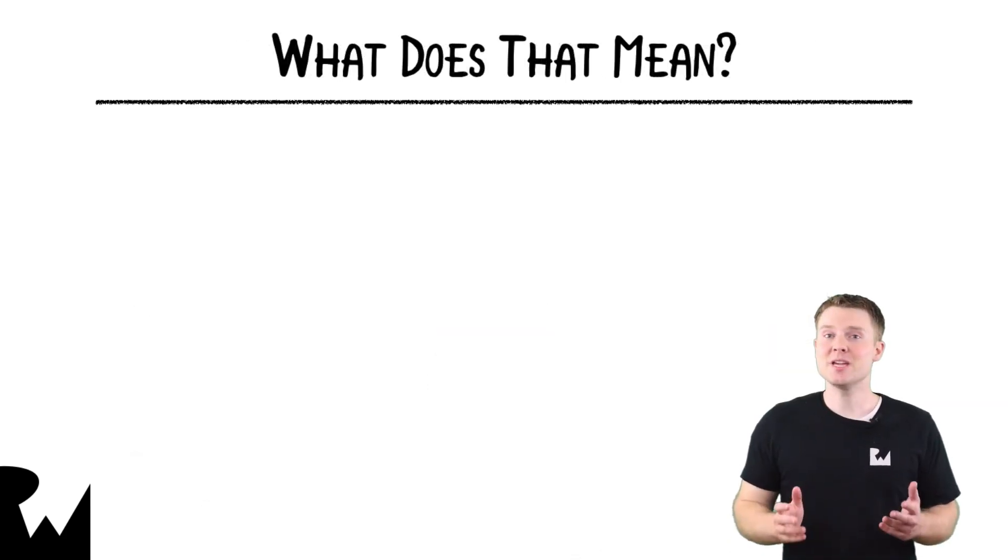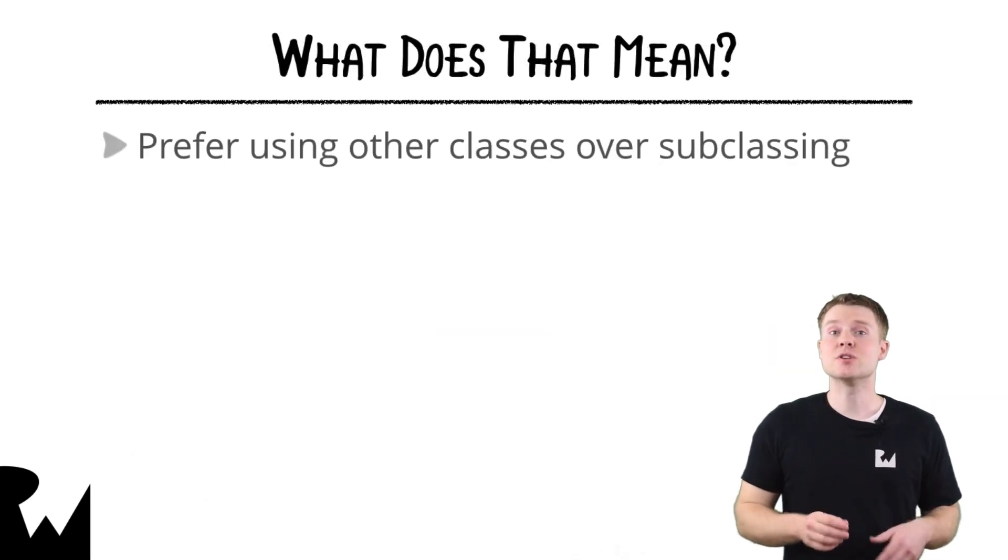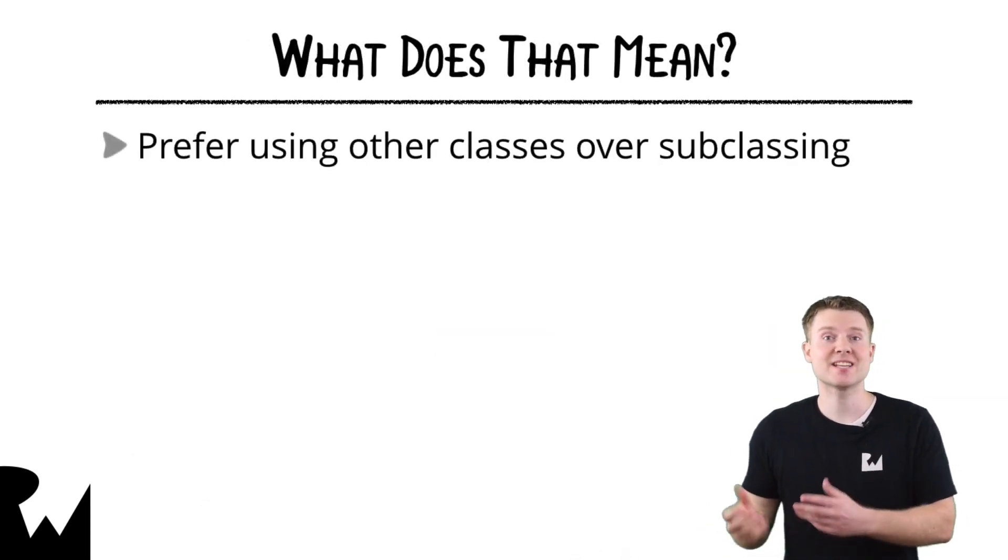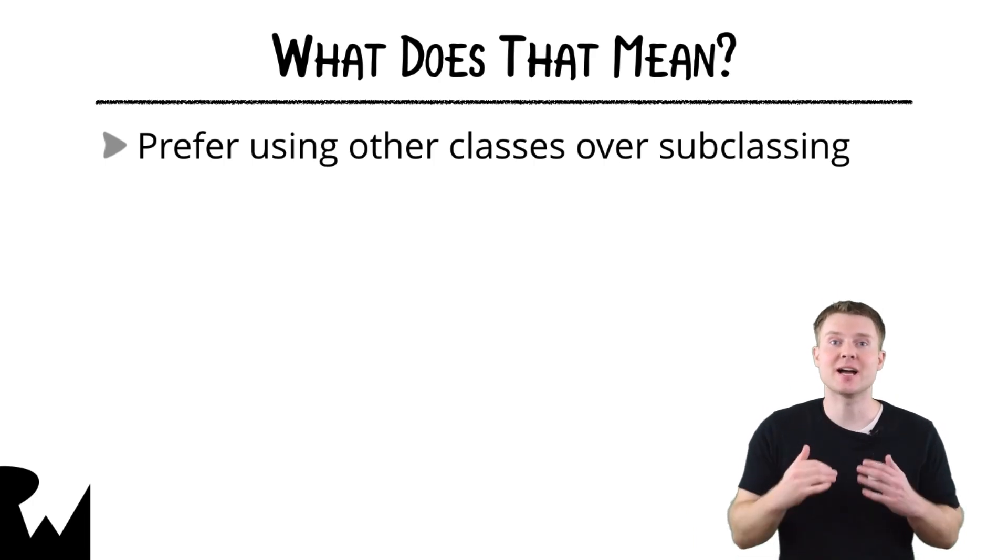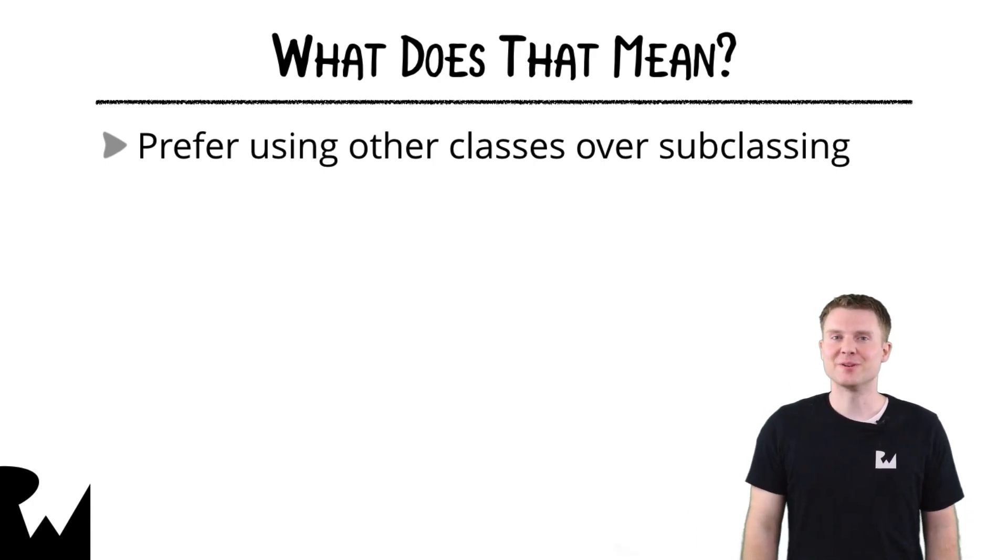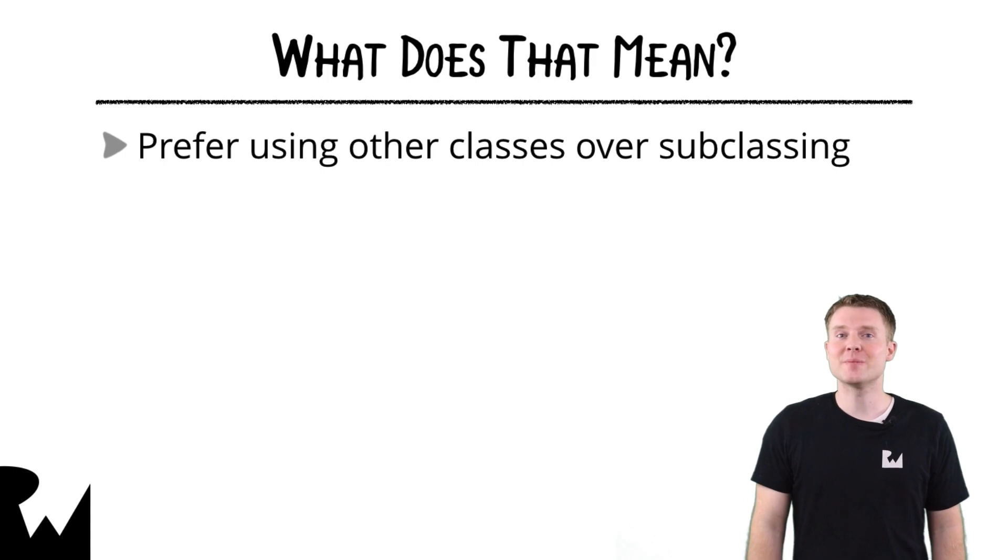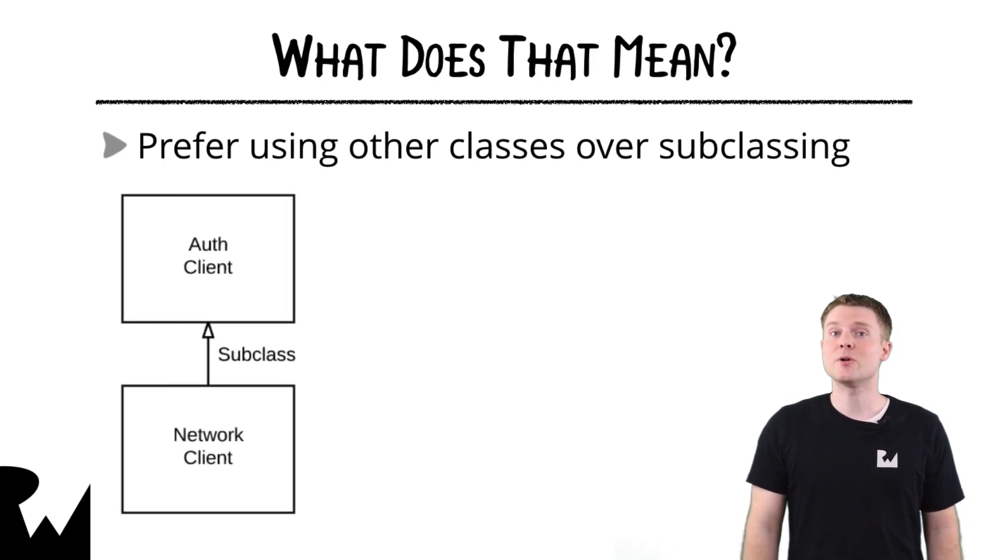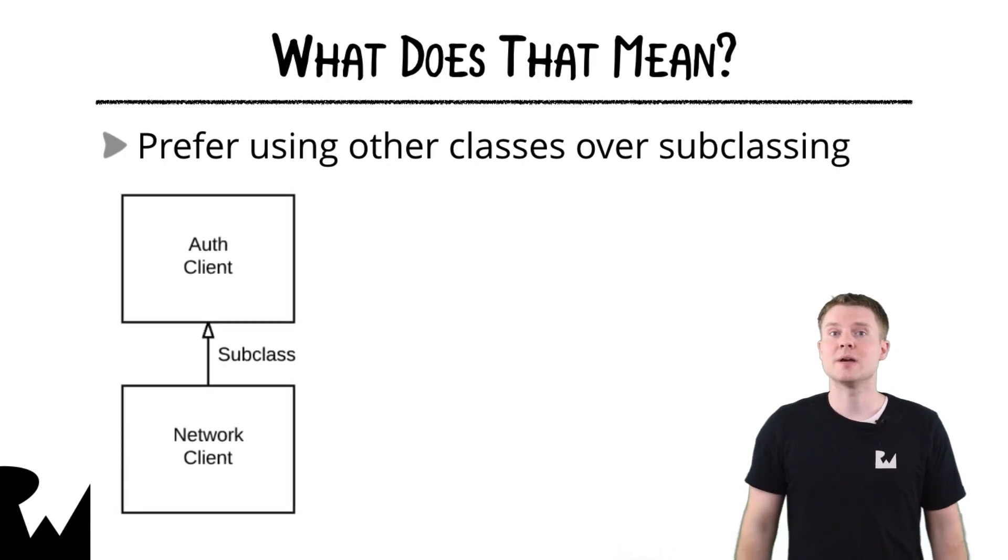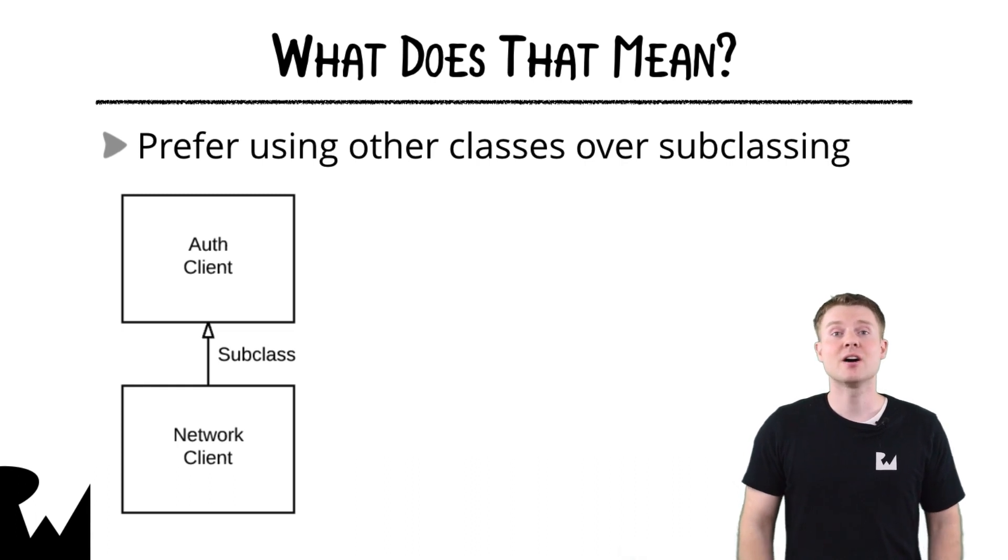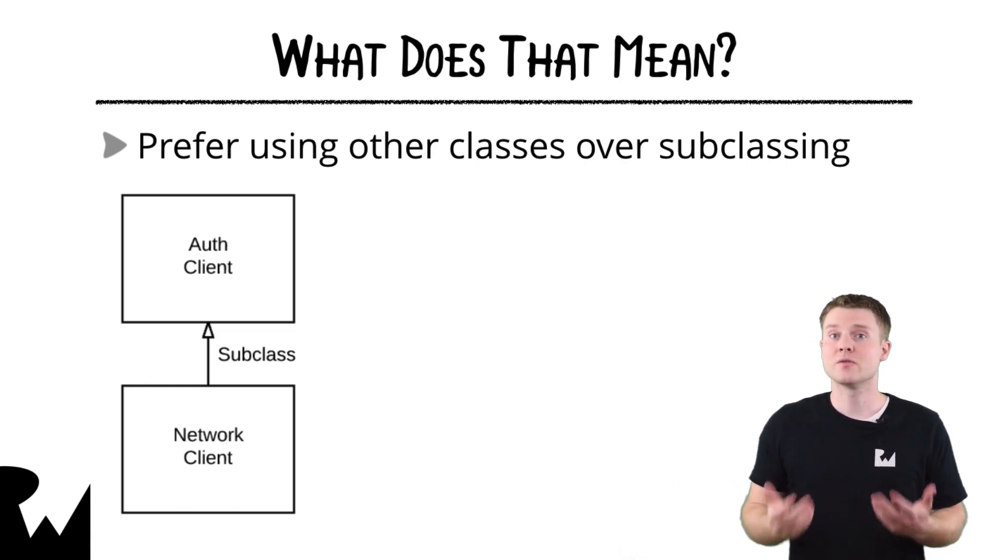What this means is that you should prefer to use other classes instead of subclassing to share behaviors. For example, in order to make authentication requests in the demo app, we could make network client subclass auth client. However, this can lead to many problems.